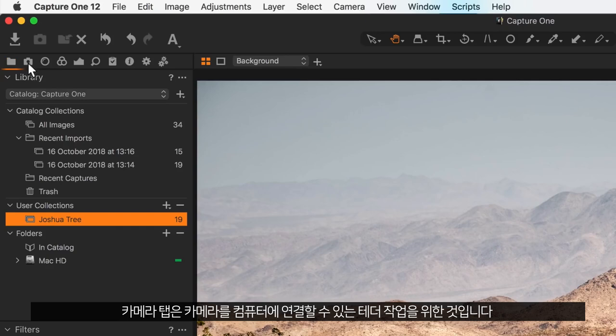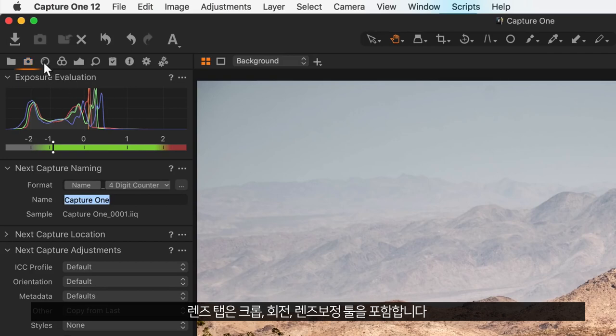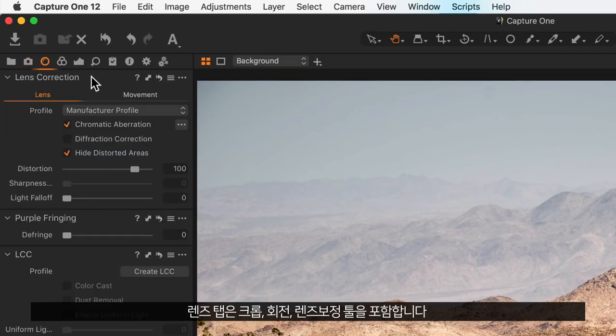The camera tab is for tethered workflows where you can connect a camera to your computer. The lens tab contains cropping, rotation, and lens correction tools.